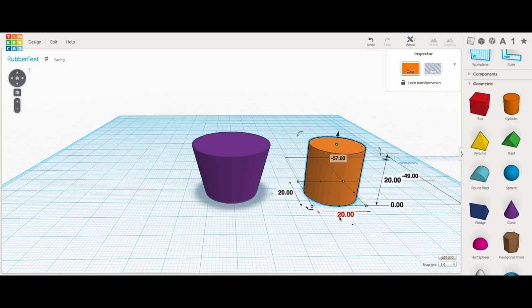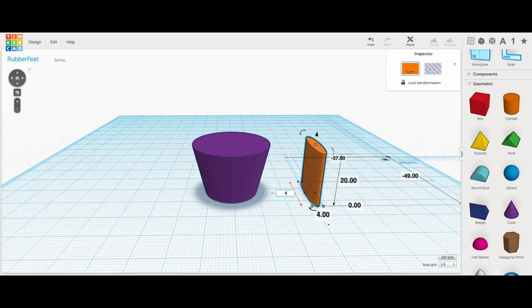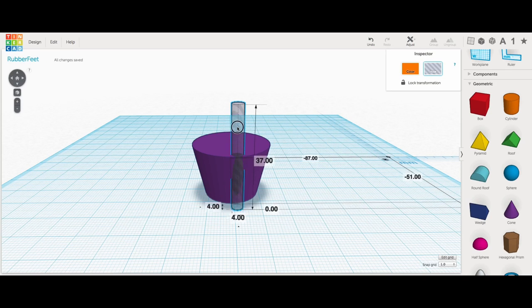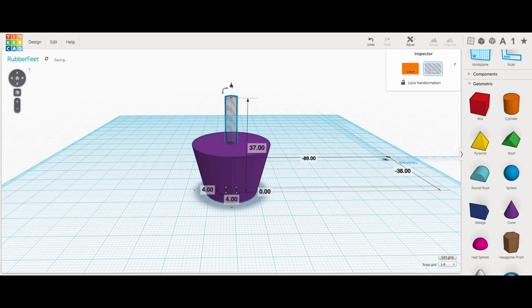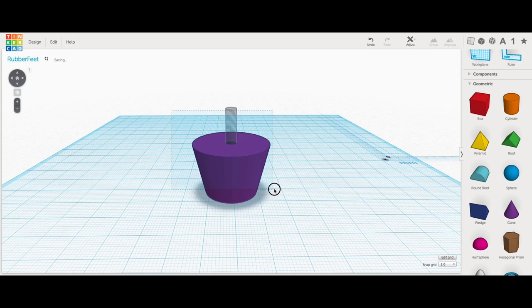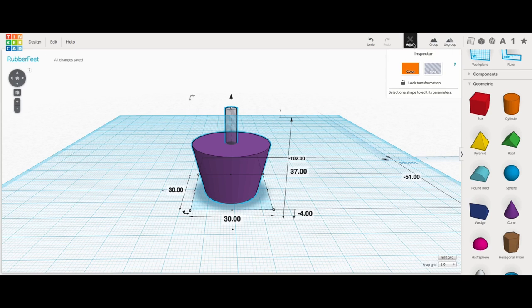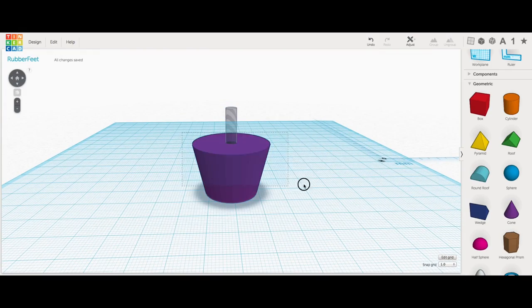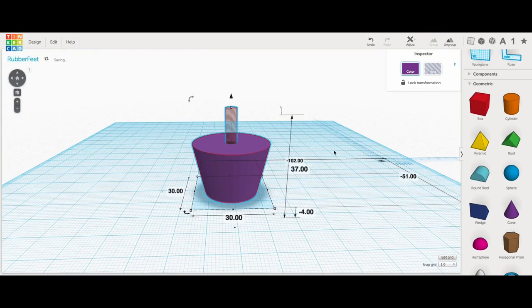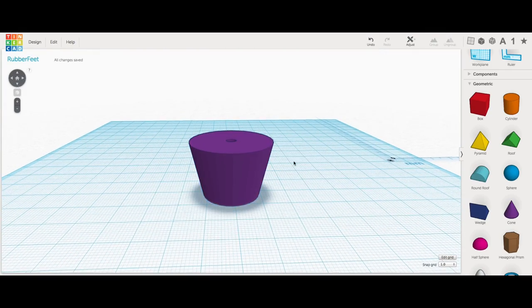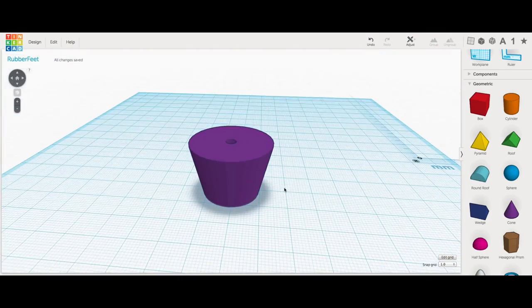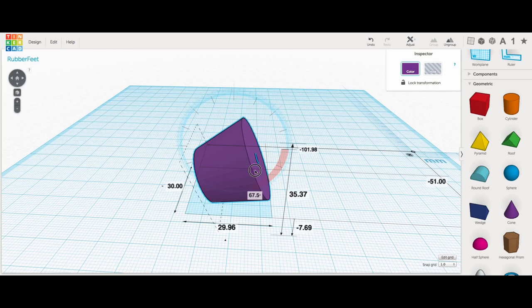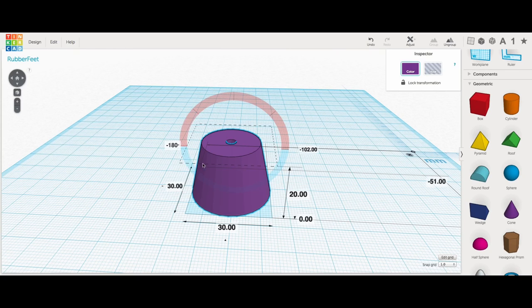Now I needed to put a hole in the center of it for a screw. So I took a cylinder, made it four millimeters in diameter, turned it into a hole, put it at the center, and then I aligned it. And check this out, I had it perfectly aligned. How lucky is that? So then I grouped those together, and there's my hole for the screw to go through. But I want the screw to be recessed.